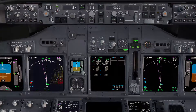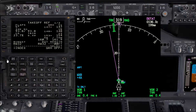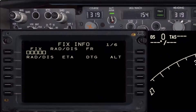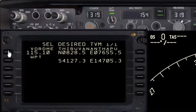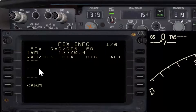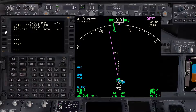I'm going to bring up the CDU and ND for a better view. First, I'd like to go to the fix page — it's Tango Victor Mike — and verify the correct coordinates, then select it. In the radial field, we'll put the radial we want to intercept, so 300 outbound in this case.